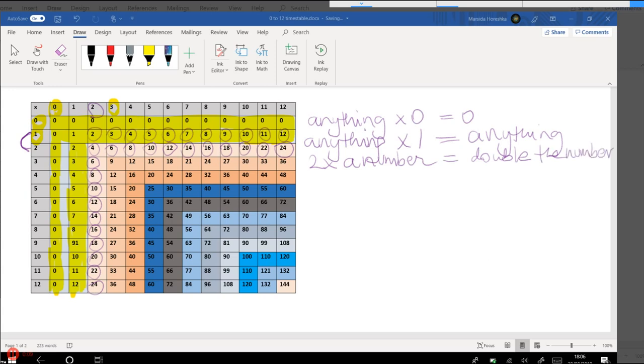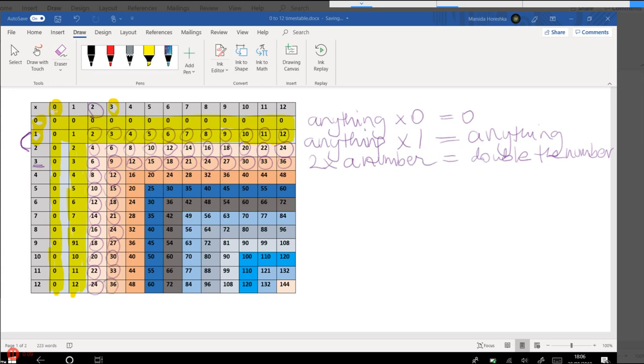And moving on to the threes. So we've got 3 times 2 is 6. 3 times 3 is 9. 3 times 4 is 12. 3 times 5 is 15. And so on. So you can work out 3's by going OK, I want to work out 3 times 7. So I've got 7, add 7, add 7. 3 lots of 7. So 7 add 7 is 14, and another 7 is 21. And the same thing appears in this column as well.